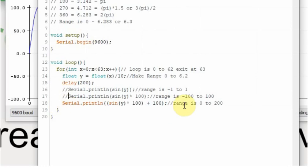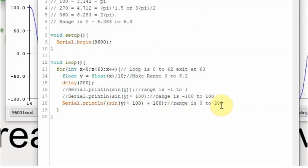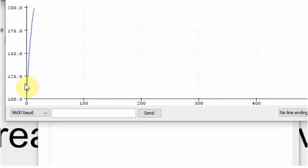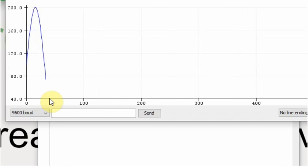And I've added this line now. So we're still doing the times 100, and then we're adding 100. So now the range is 0 to 200. And now you can see it's climbing up to 200. And it's going to go down to 0.